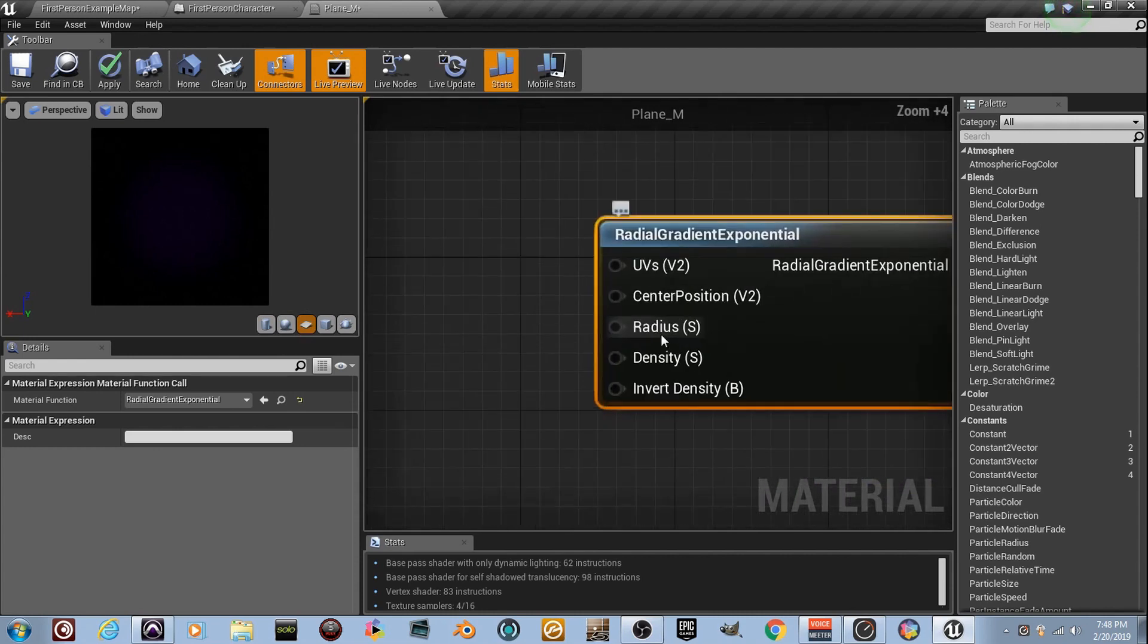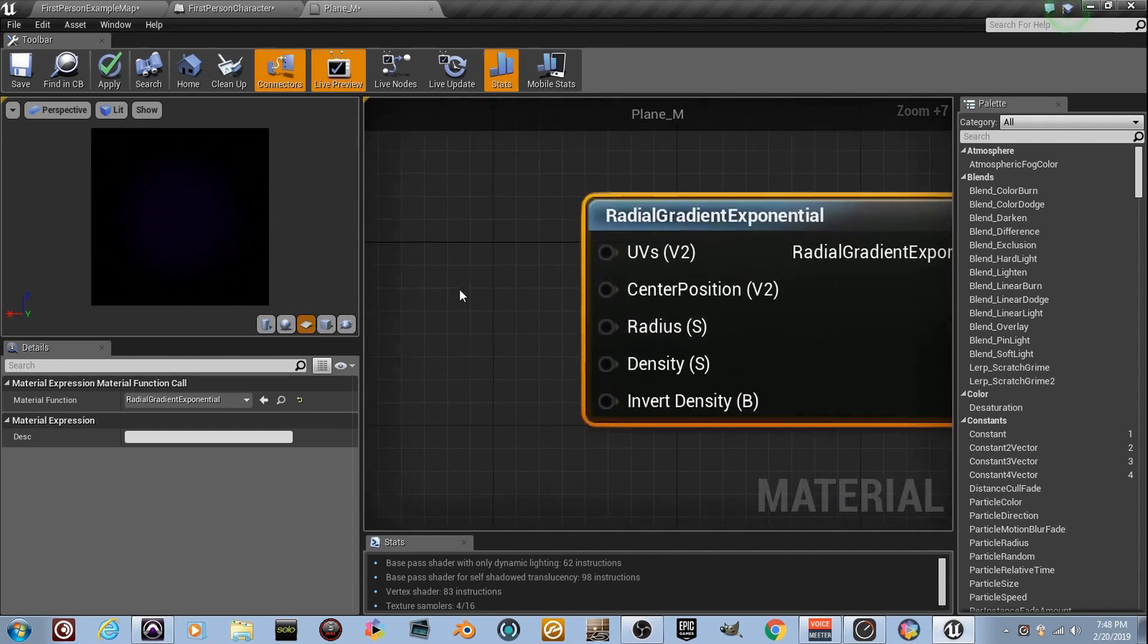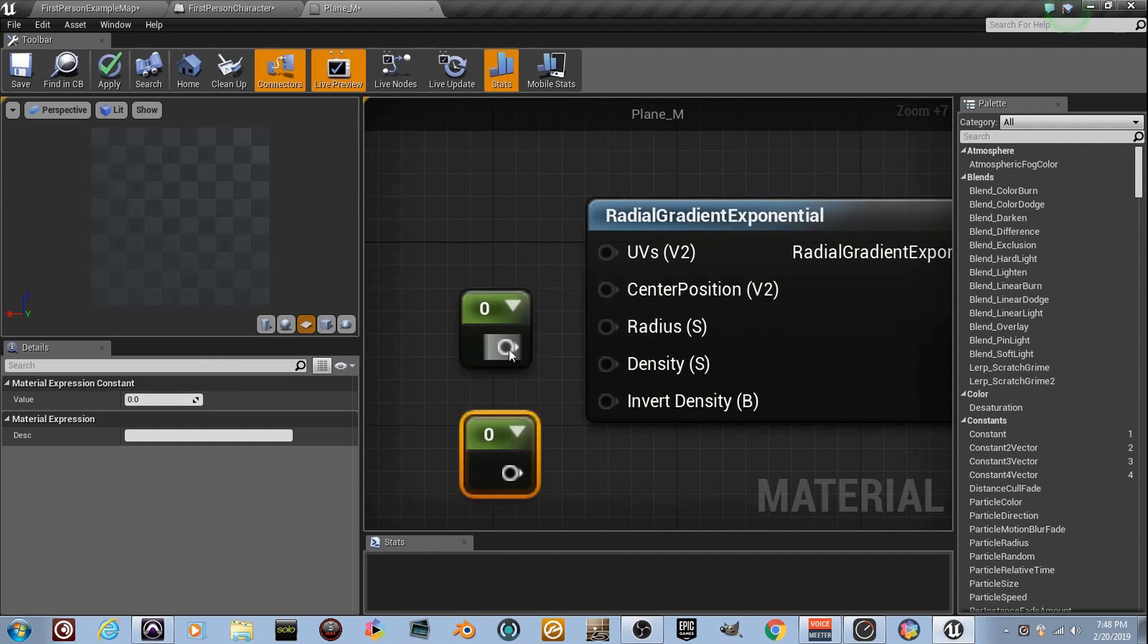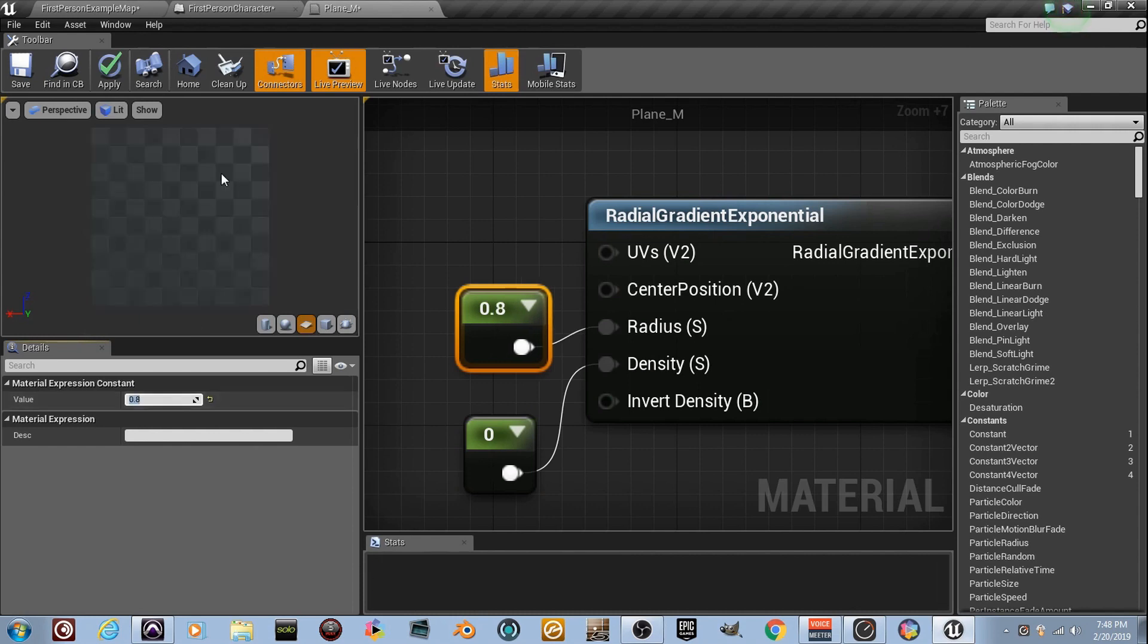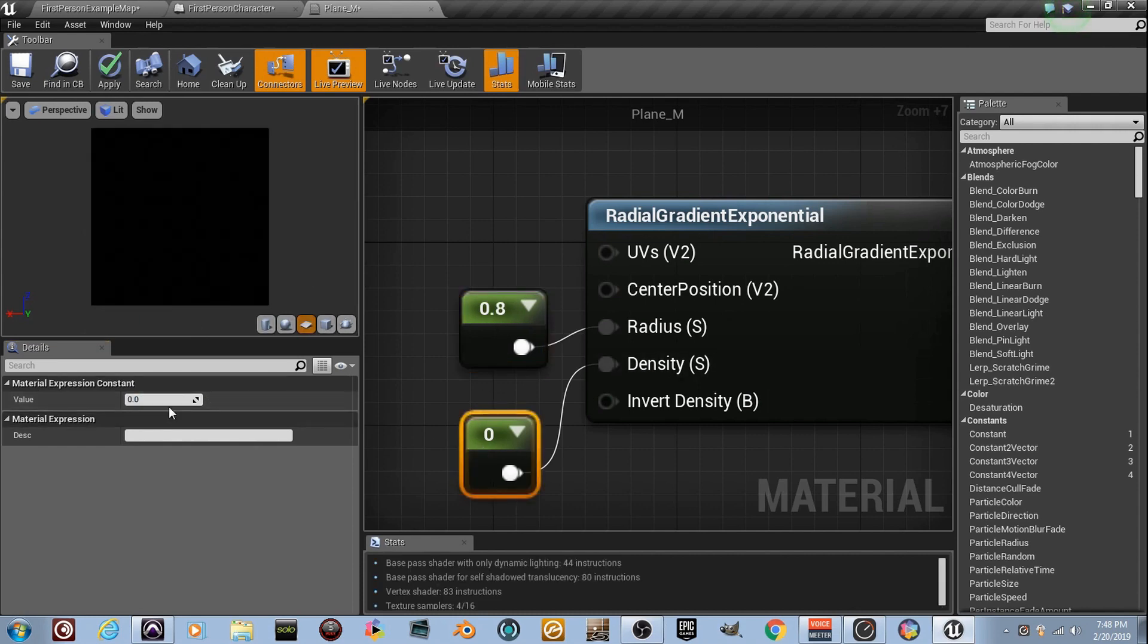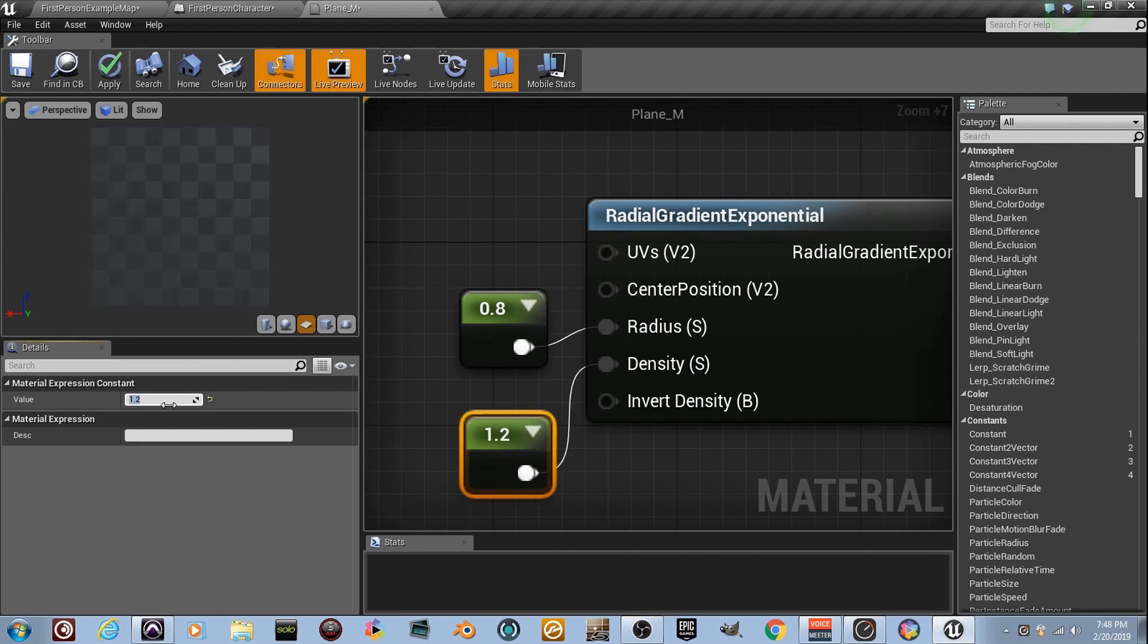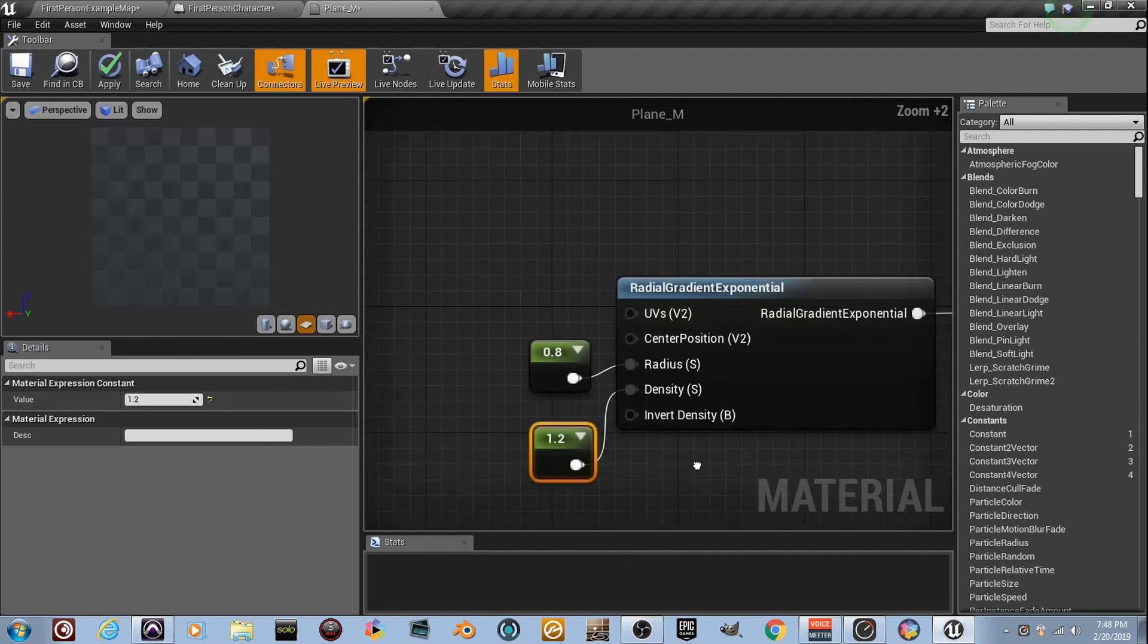Zooming in with the CTRL, hold the number one two times. Plug the first one into radius, plug the second one into density, and we're gonna go up here and set this first one that's plugged into radius to 0.8, and we're gonna take the one that is plugged into density and set it to 0.2.